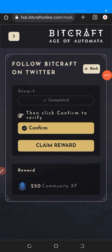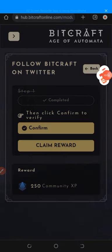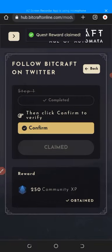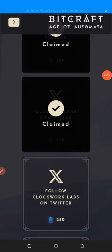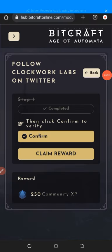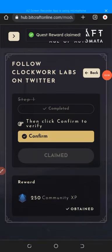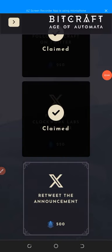After following BitCraft on Twitter, click 'Claim Reward' and you'll get an extra 250 community XP. Go back to the quest list — that one is now claimed. The next quest is 'Follow ClockLab on Twitter.' Follow them, then click 'Claim Reward.' You can see the quest reward is claimed. Go back and the next quest says 'Retweet the announcement' — just retweet it and come back to click 'Claim Reward.'